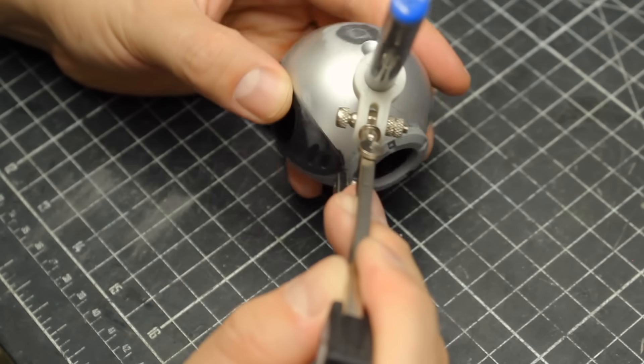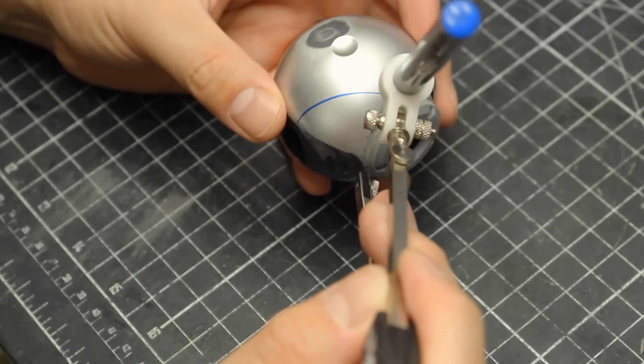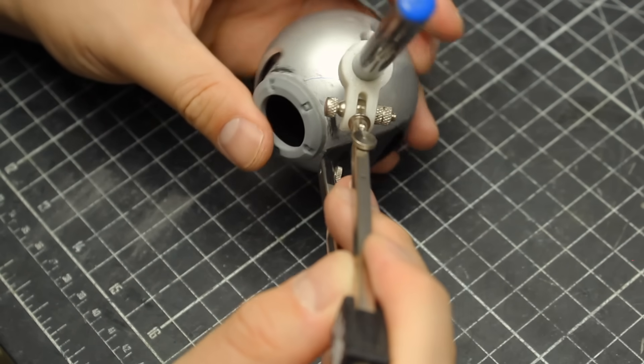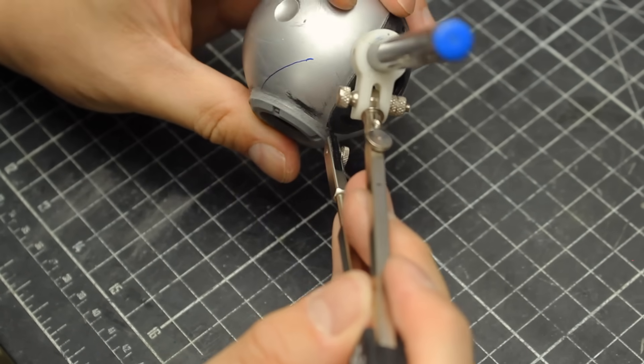So I grabbed a compass and using a marker I made some lines on the surface of the webcam.